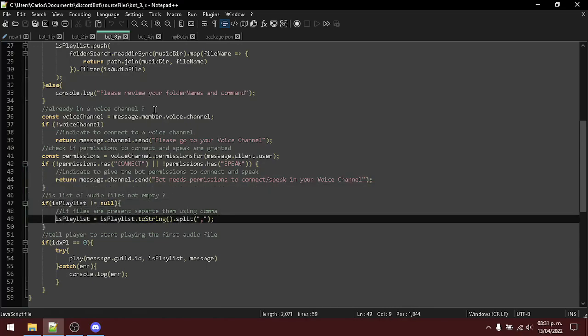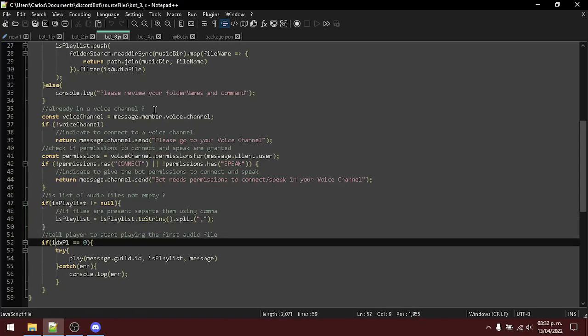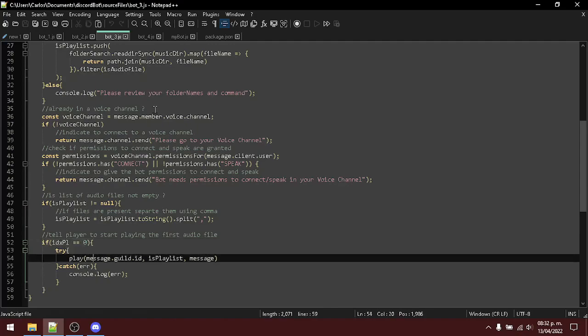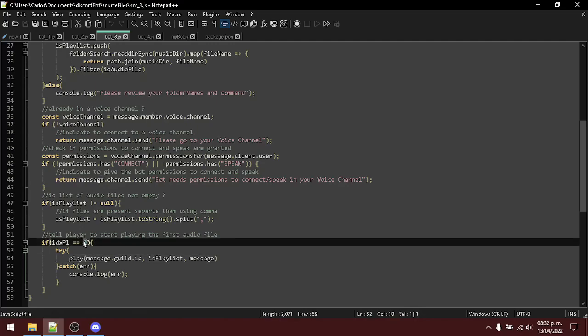Here, we separate each audio file as a single element in the list and tell the player or the bot to start playing using that playlist from the beginning.